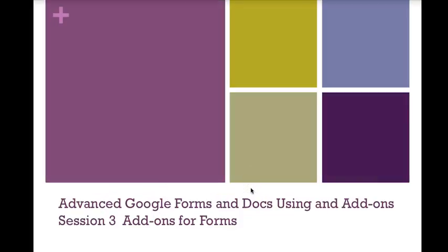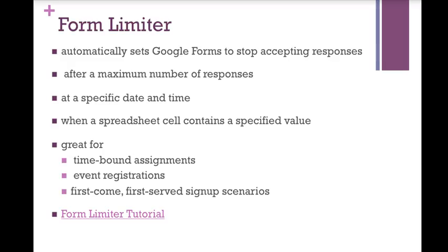Advanced Google Forms and Docs Using Add-ons, Session 3, Add-ons for Forms. I'm really excited to share with you these cool features and add-ons for forms. I think Google Forms are super useful, and these add-ons are easy to use and are really helpful for making your forms even more useful and functional.